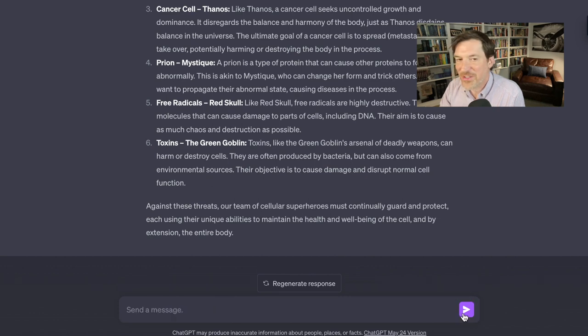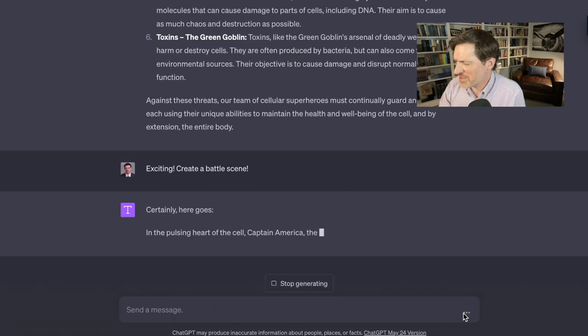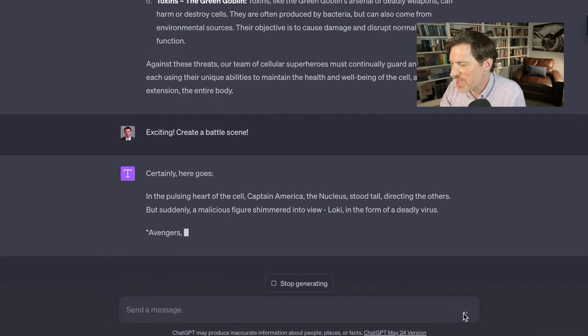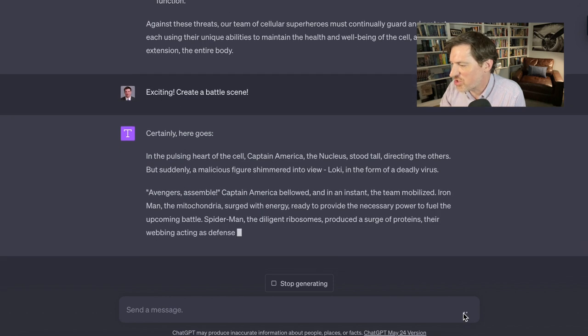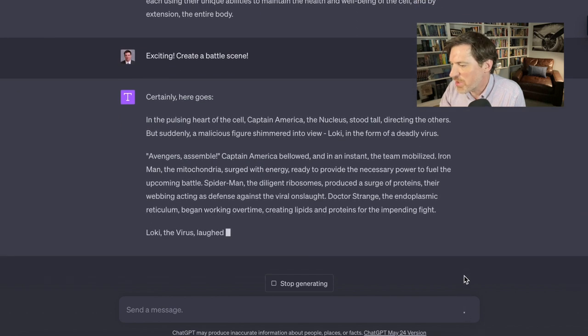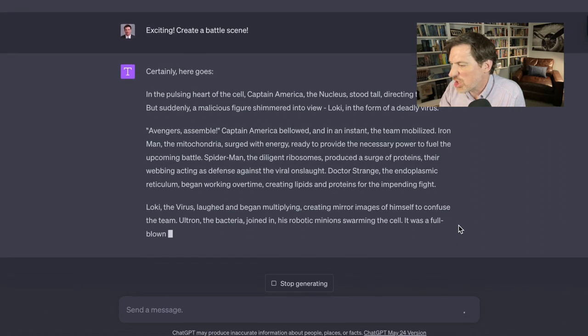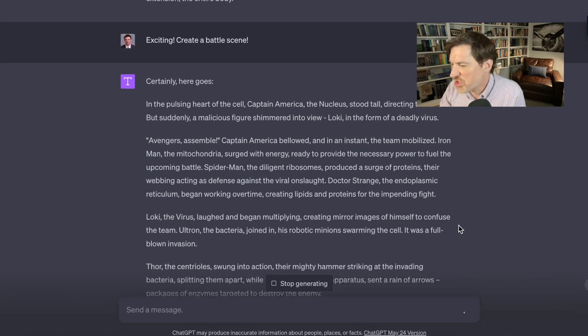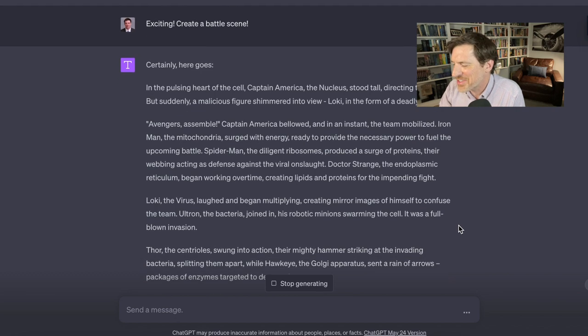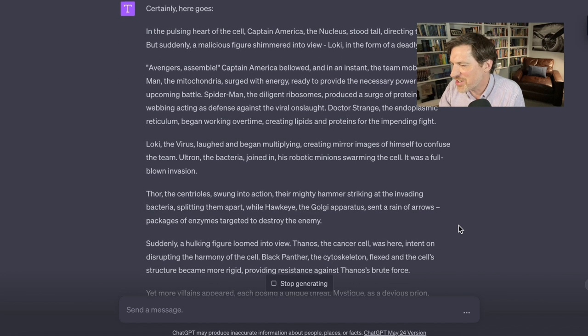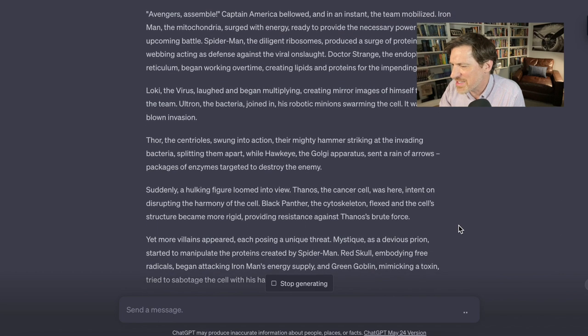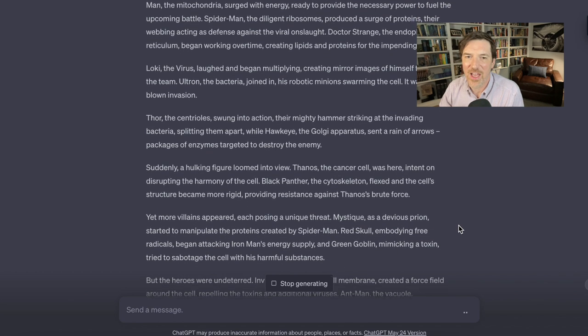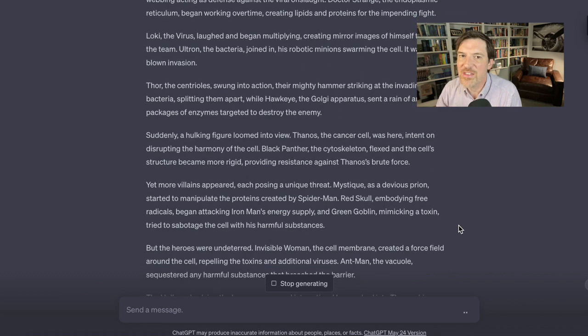Create a battle scene. Certainly, ChatGPT will do anything. Here it goes. In the pulsing heart of the cell, Captain America, the nucleus, stood tall, directing the others. But suddenly, a malicious figure, Loki, in the form of a deadly virus. Avengers assemble! Loki laughed and began multiplying, creating mirror images of himself to confuse the team. Ultron, the bacteria, joined in as robotic minions swarming the cells, a full-blown invasion. Guys, come on. This is amazing.